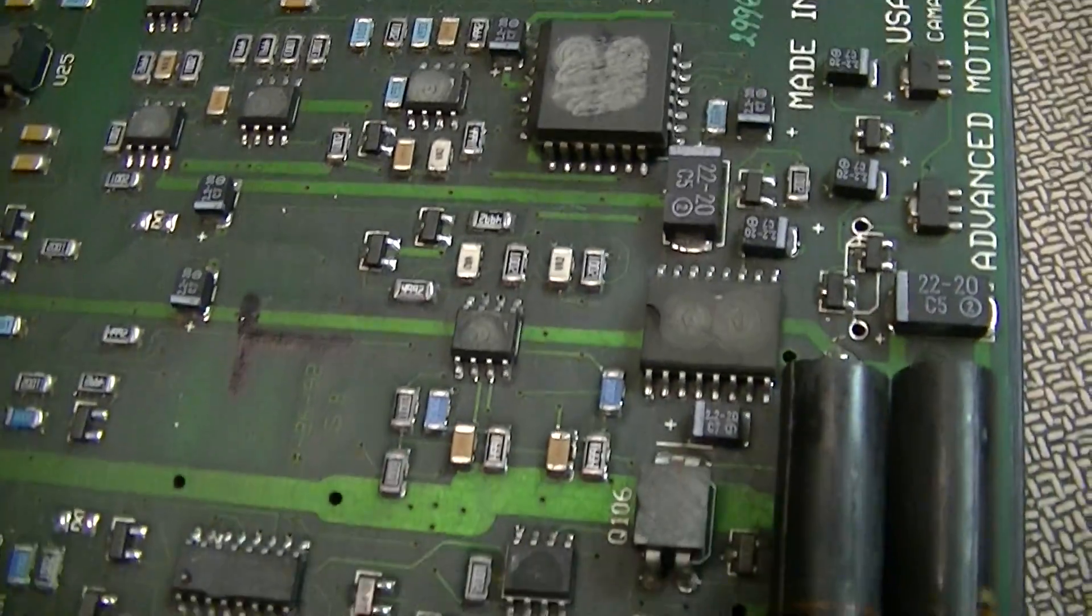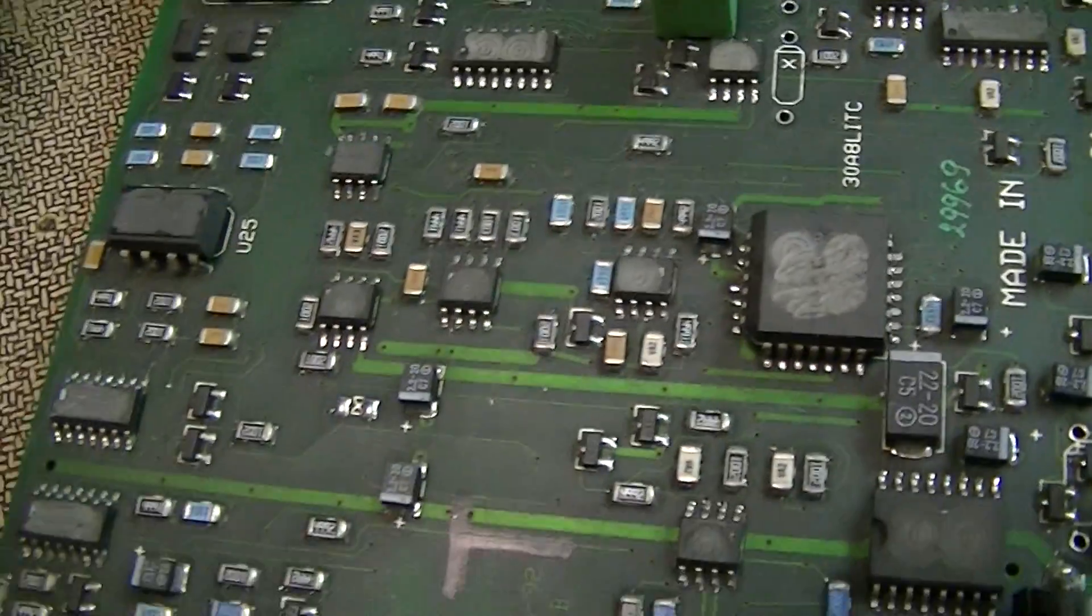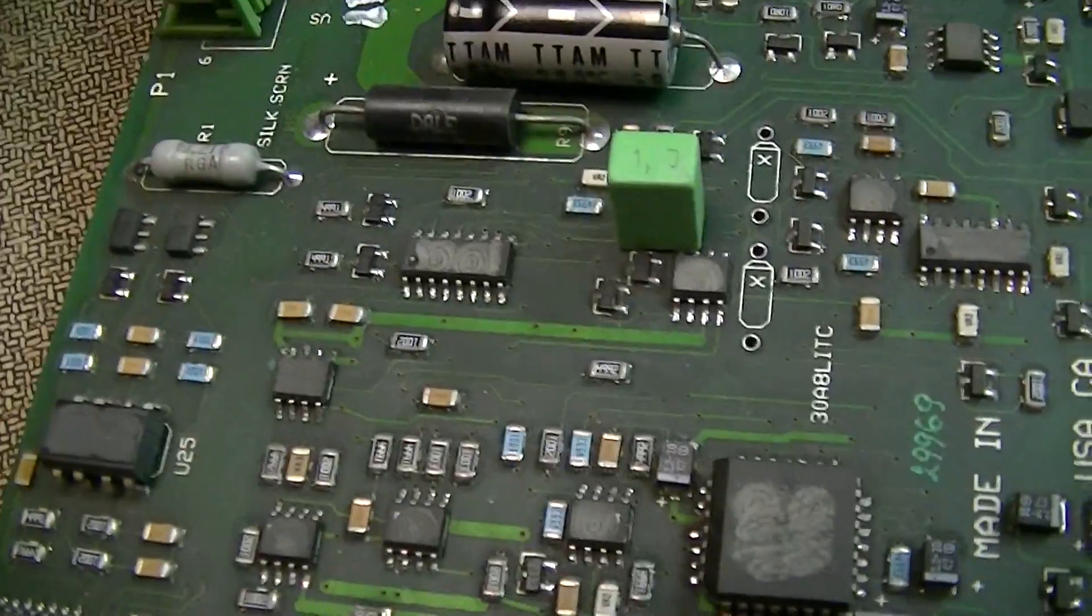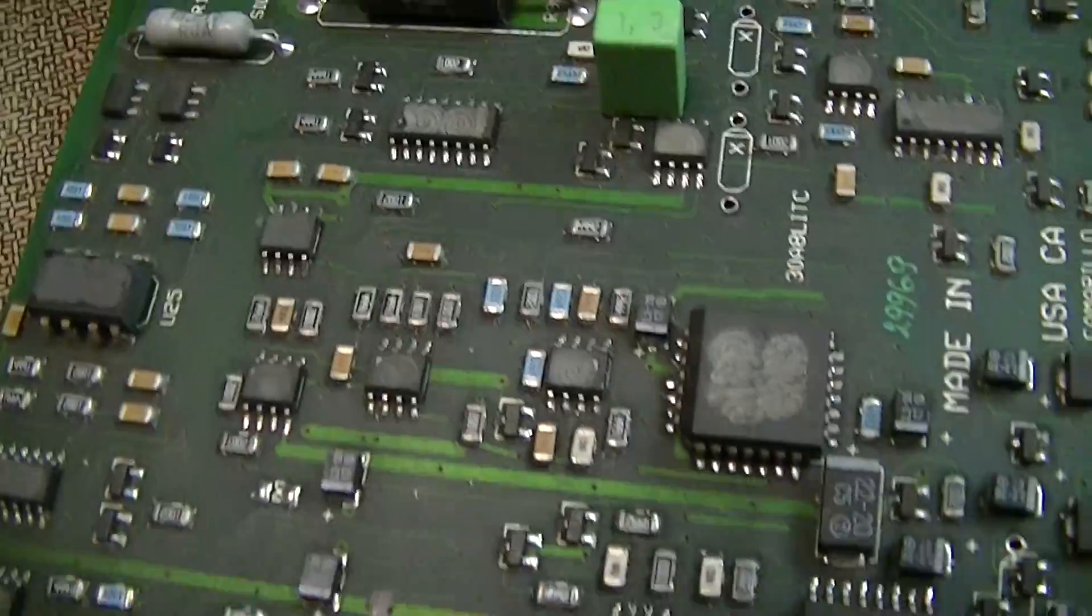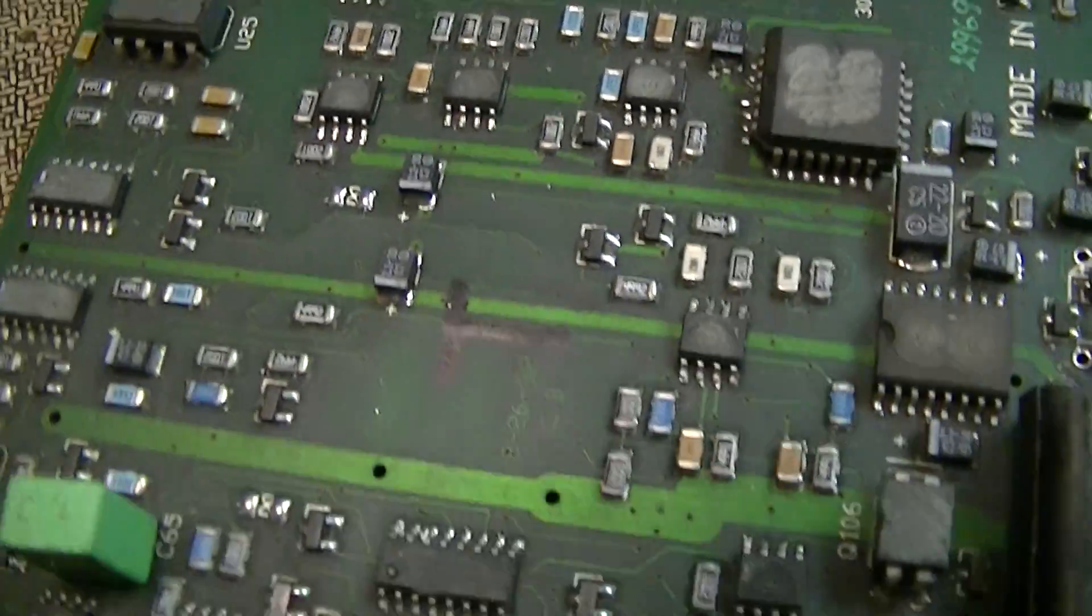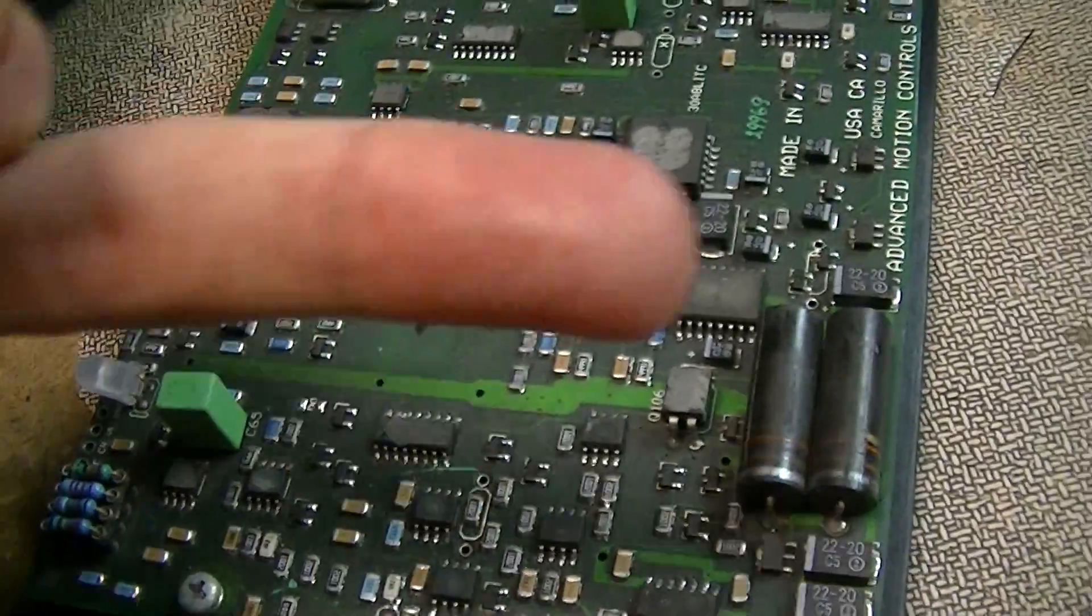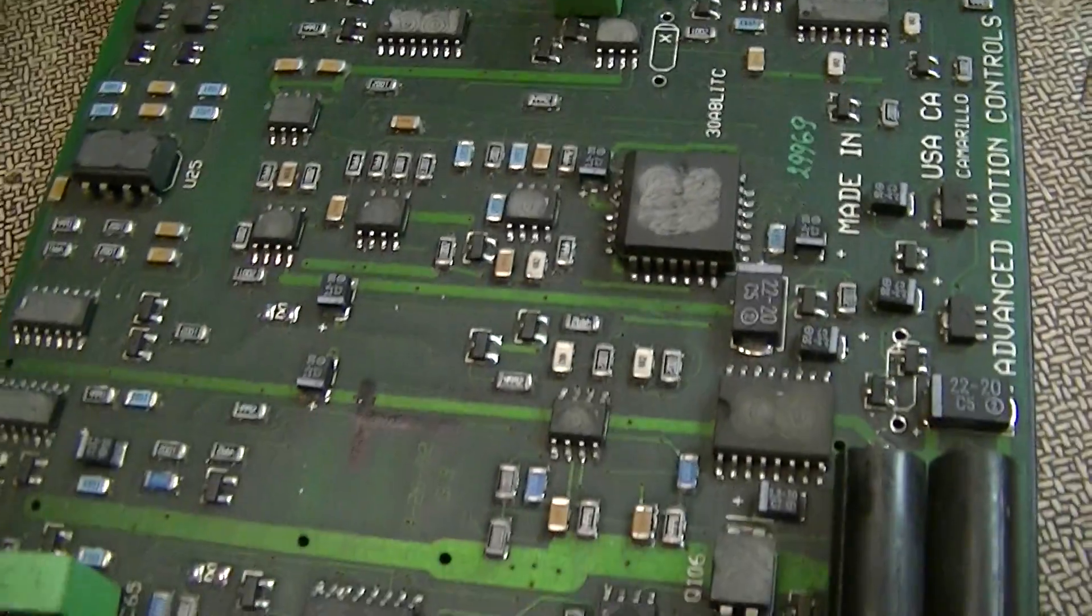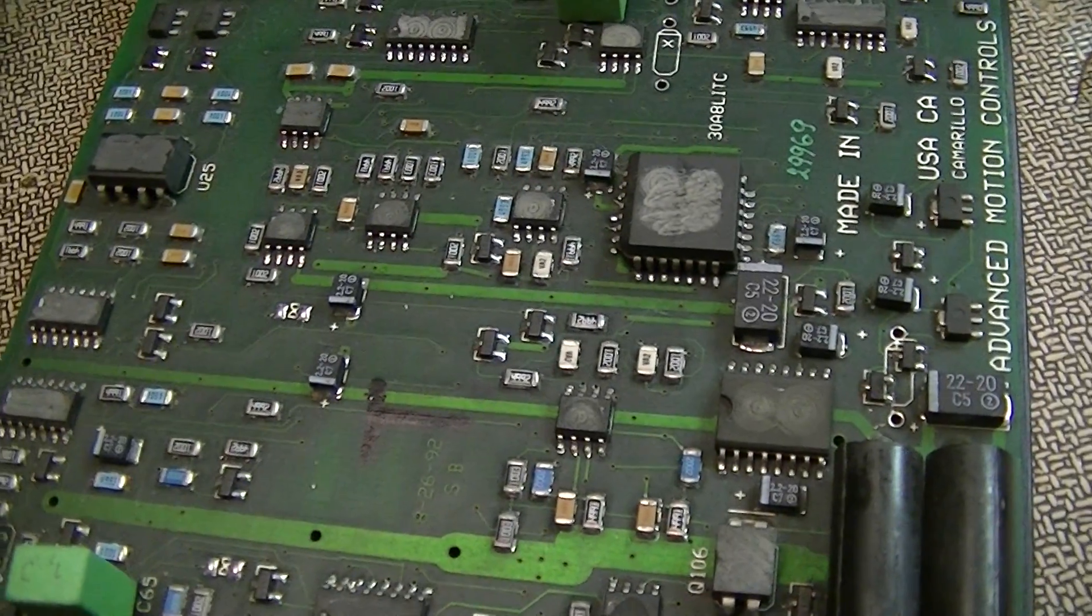And other than that there's not a whole lot I can say about the guts of this thing because all the part numbers have been scrubbed. Yay. Turds, turds, turds, turds.